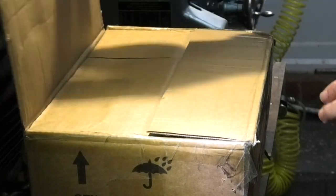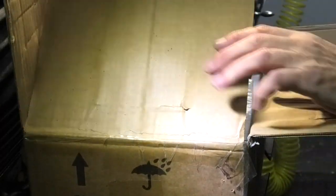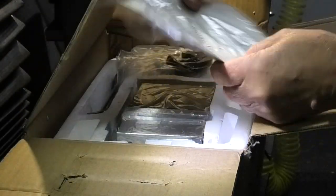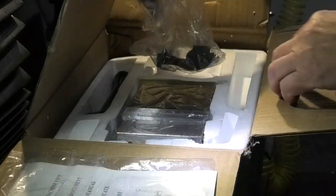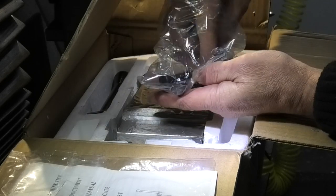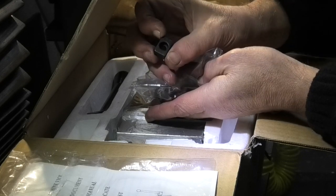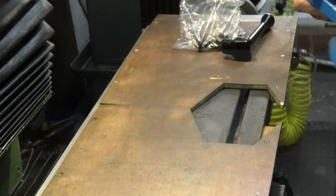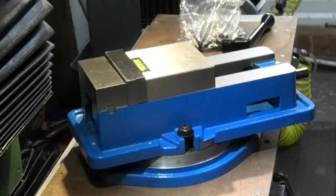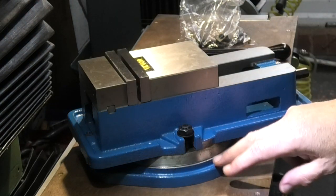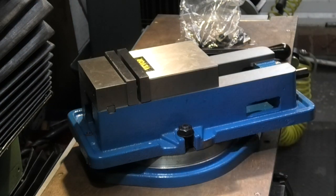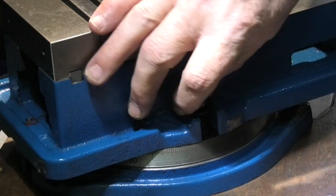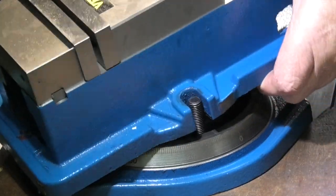This is a four inch machine vise from VEVOR. Let's see what you get in the box: instruction manual, T-bolts and some tenons to go in the bottom of the vise, 4 inch wide jaws on a swivel base. The first thing I want to do is take the top off the base. Take the vise off the base.